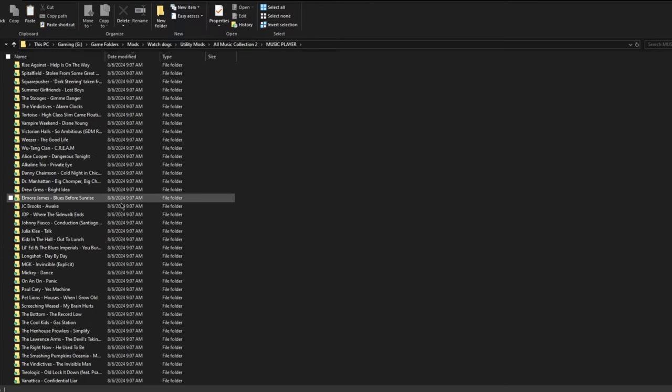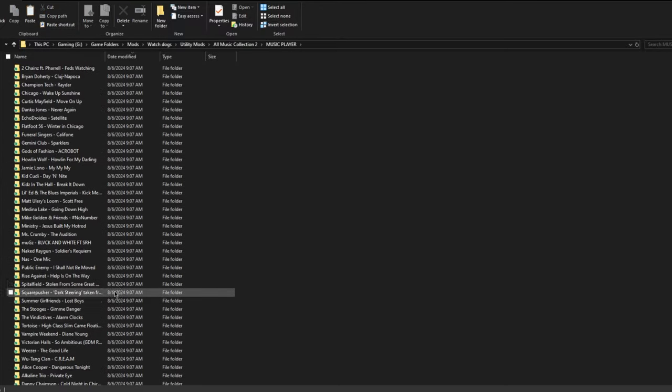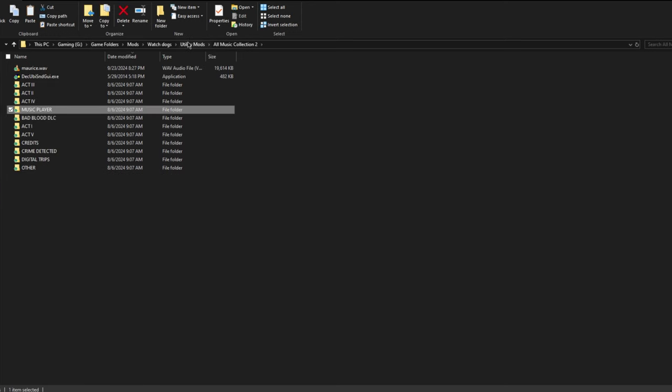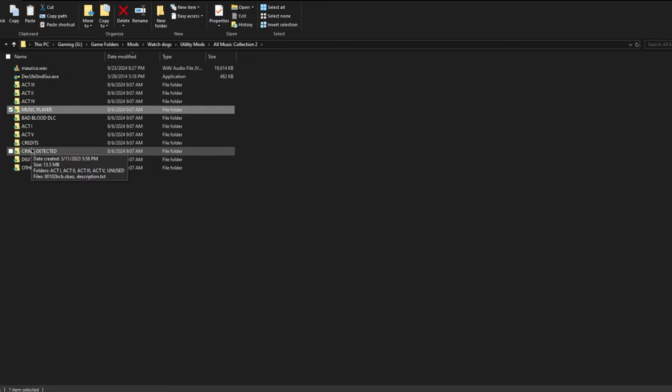You can see even all the copyrighted music from the music player is in here as well. So if you know there's a song that you heard in a mission and you don't know where to find it, you can't find it on YouTube, this is a great way to get that music.